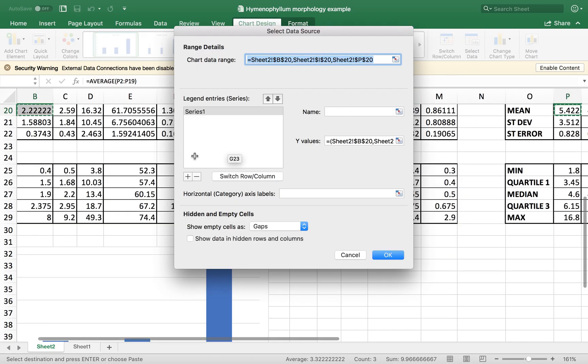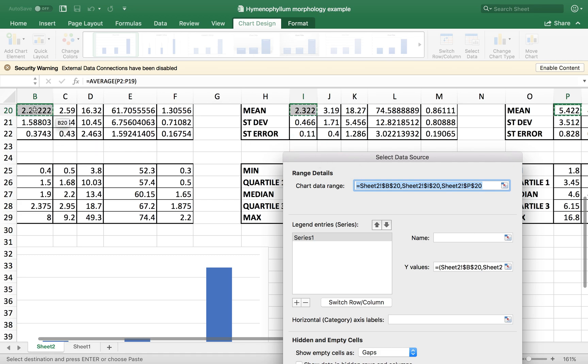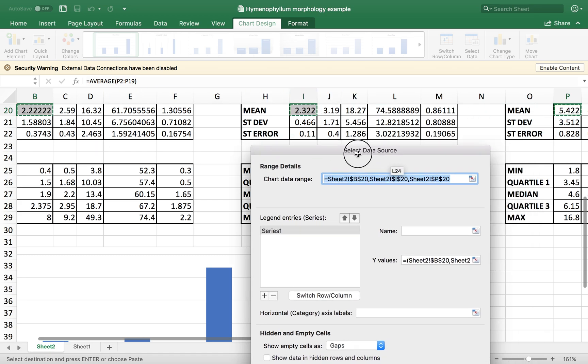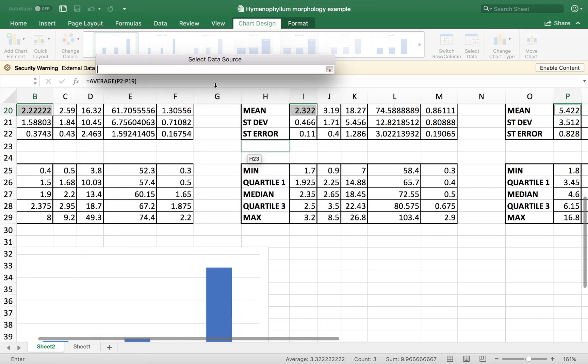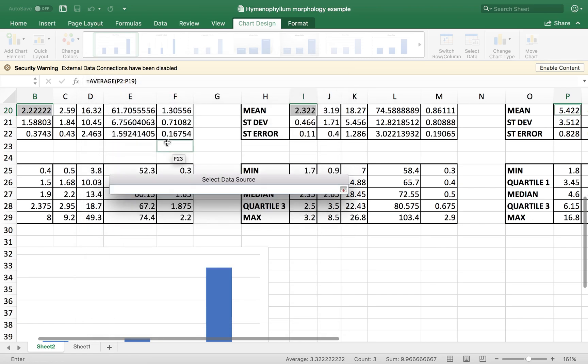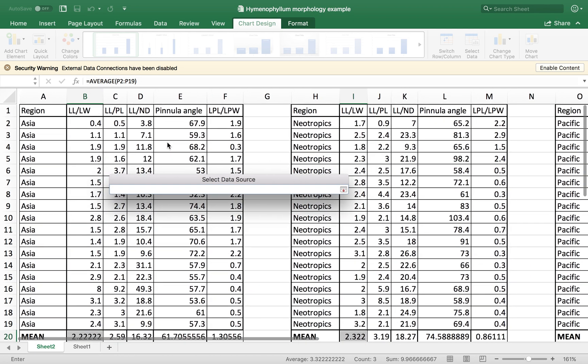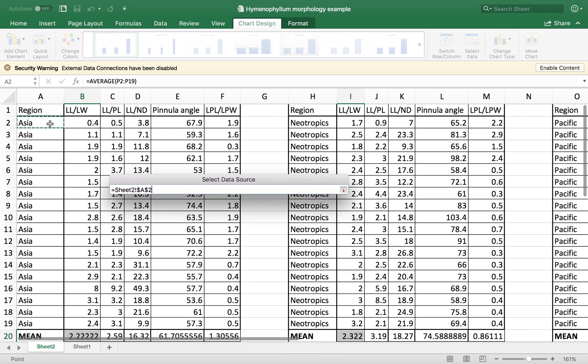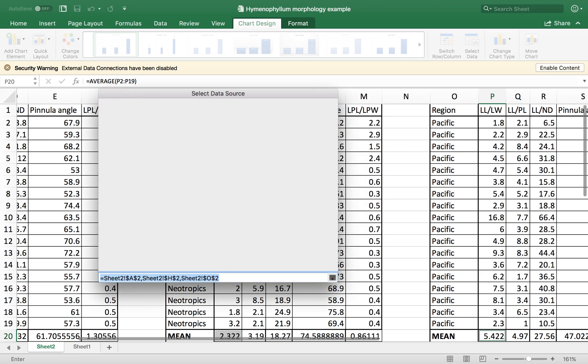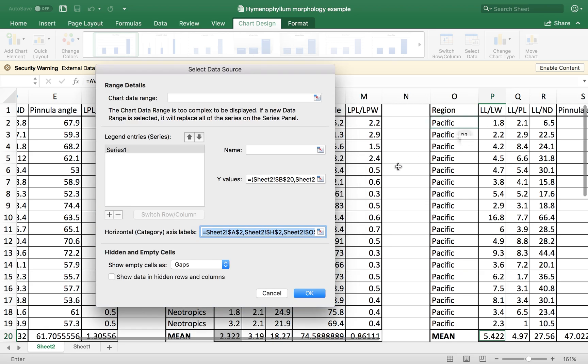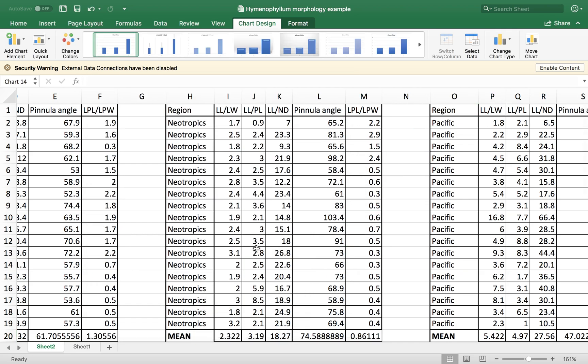This is going to show us the series is basically the numbers that we have selected for the graph. You see that they are highlighted here. And then for the horizontal axis, I want to choose some labels. So I'm going to open here. And I'm going to choose Asia, Neotropics and Pacific. And press OK.